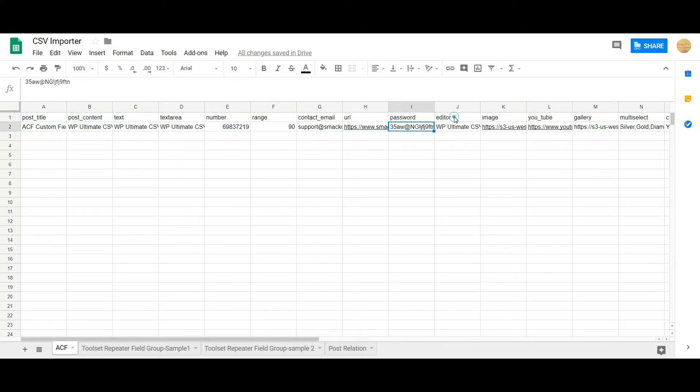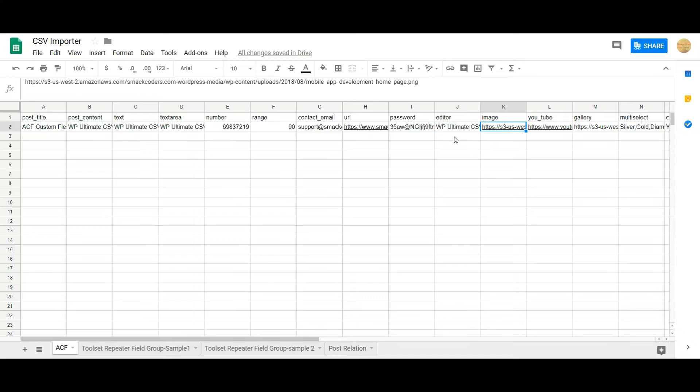Editor represents the WYSIWYG editor. You can mention any type of text here. In the image field you can use any WordPress media gallery URL or any external URL.